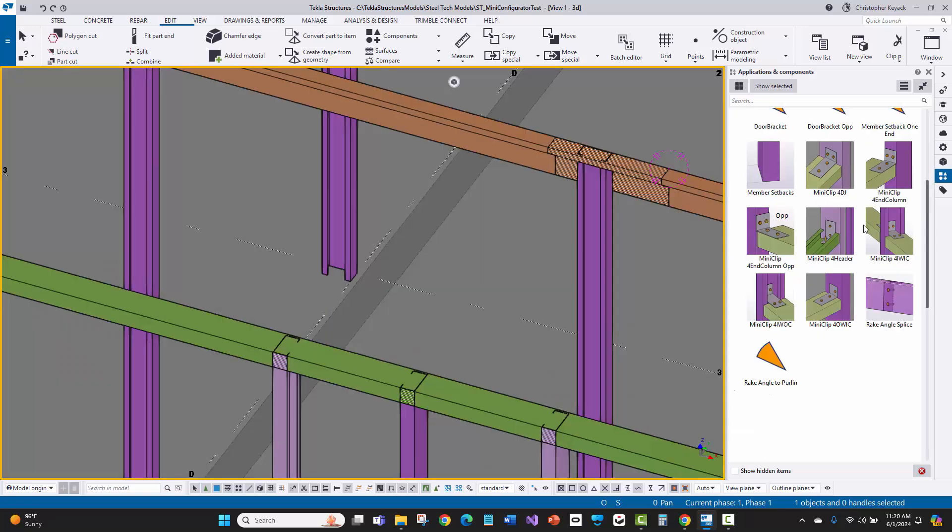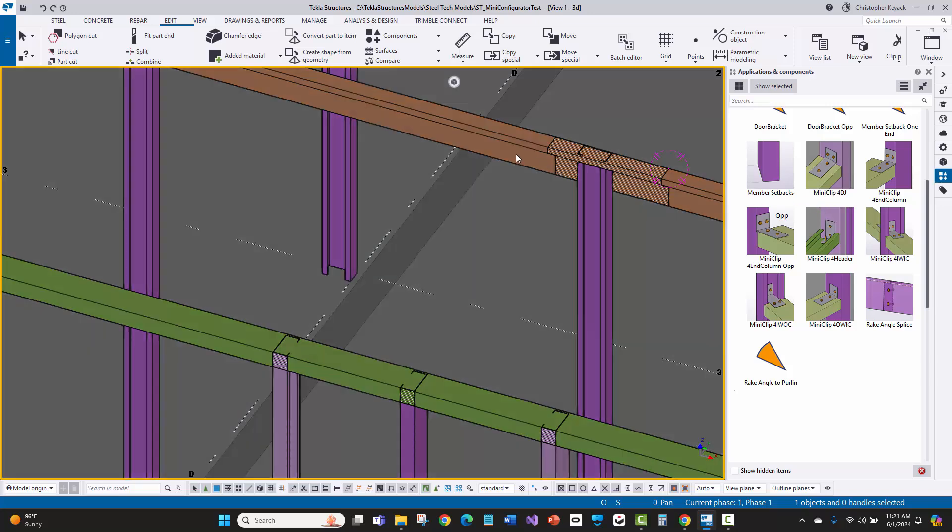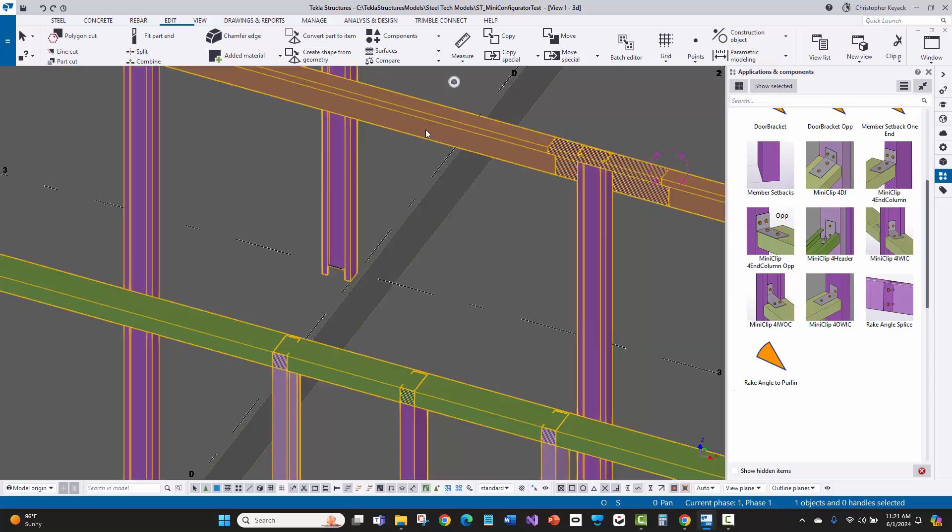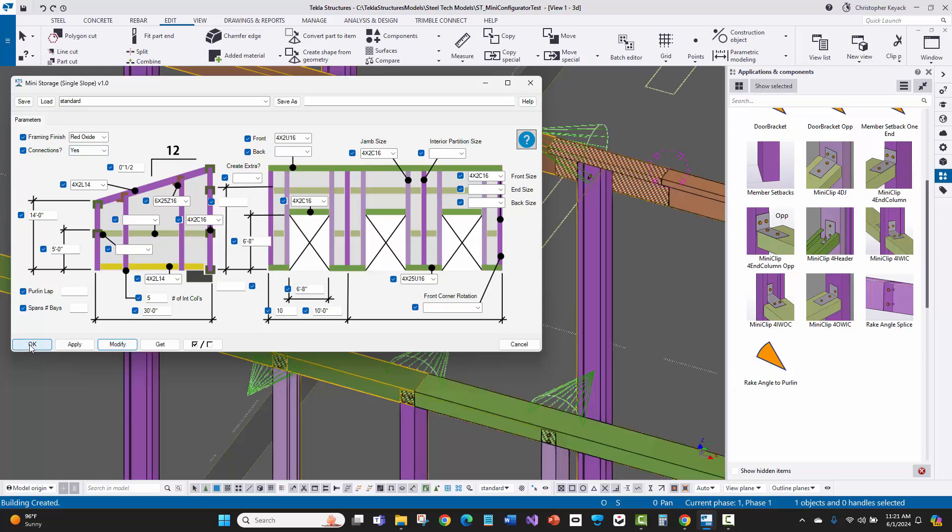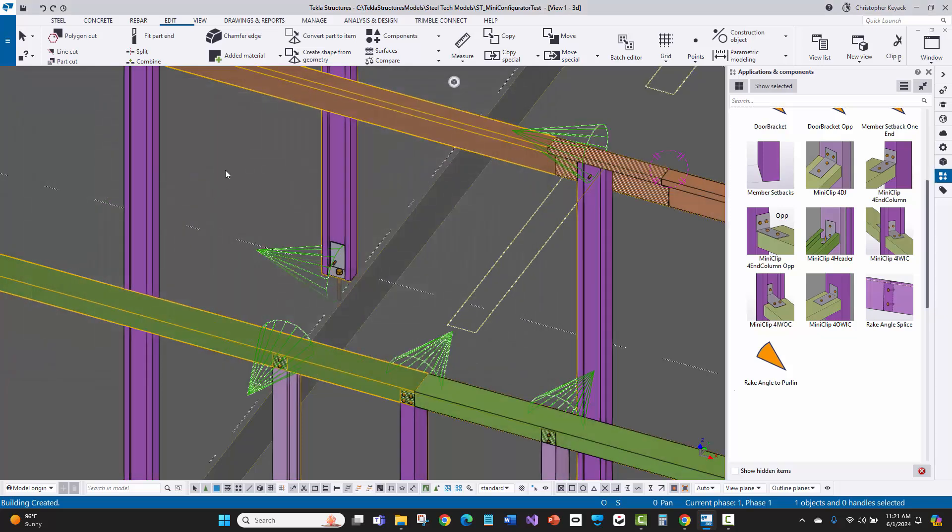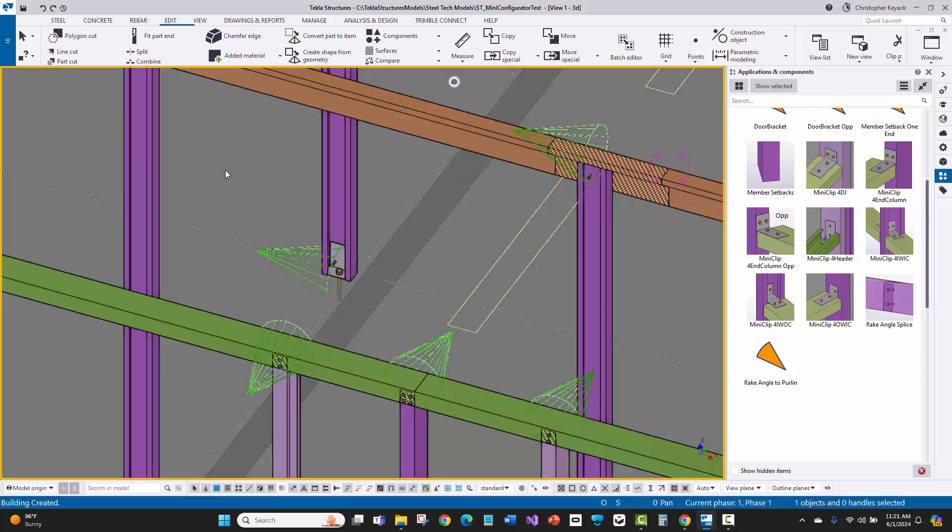Towards the right, we can see all the detailed custom components created by the customer, and we can actually apply those within the configurator. Within a few seconds, all of those clips and fasteners will be applied across the entire model. This can then be used to rapidly extract the bill of materials required for purchasing.